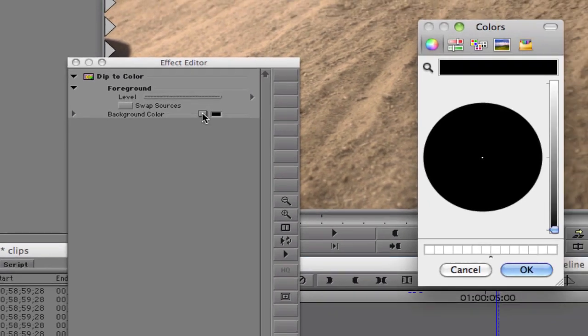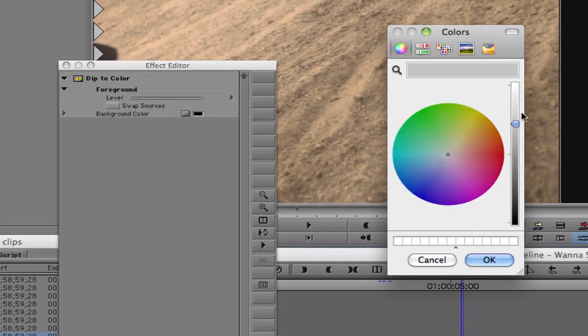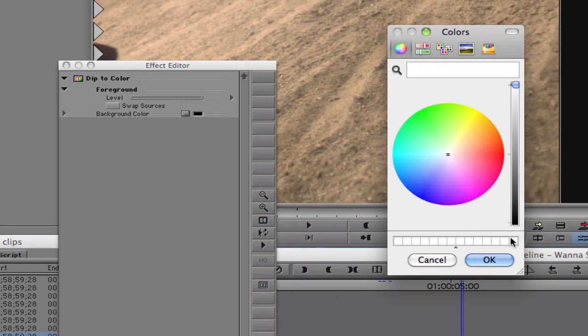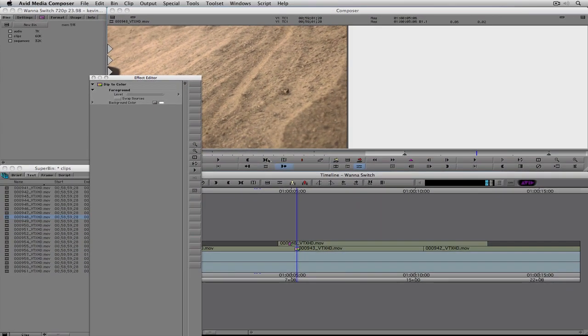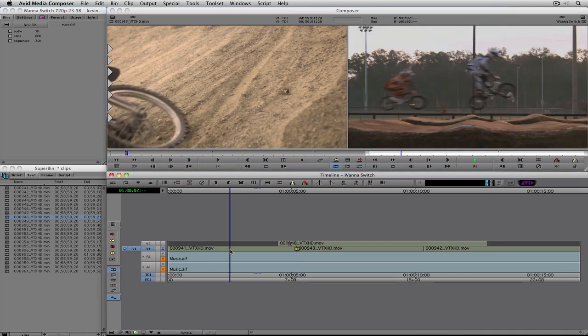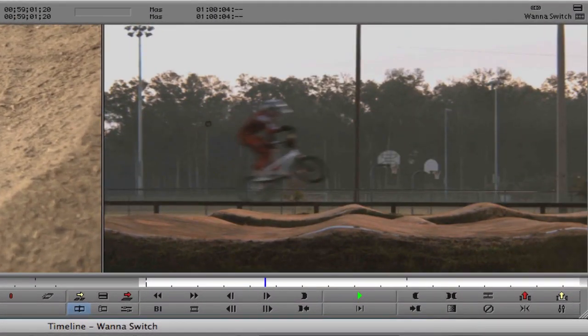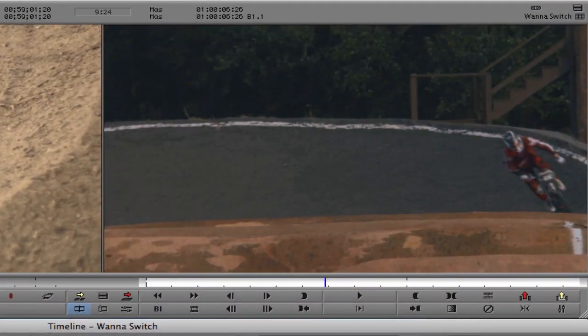I'll hit shift-Y on my keyboard. It knows to go into the effect on video track one, and up in the effects editor I'm looking at the dip to color transition. The most important thing is the background color — I'll click the toggle and set this color to white. You can set it to any color, or use the eyedropper to sample any color from any shot. I'll press Y to get out of effects mode and hit play — I now have a flash to white.